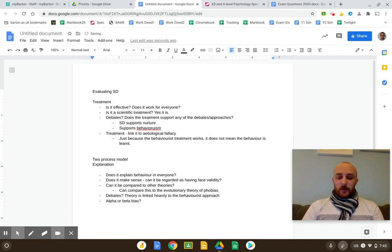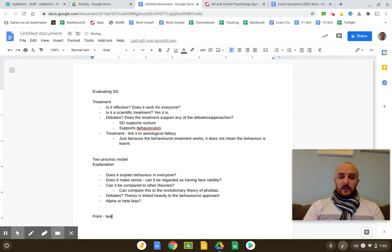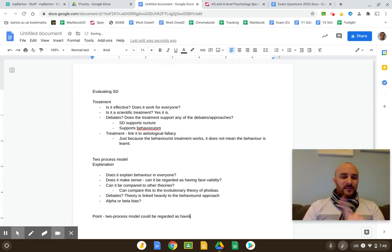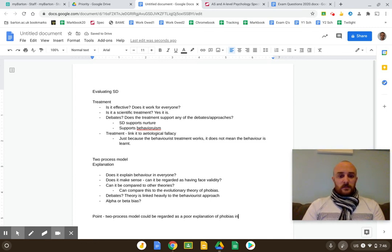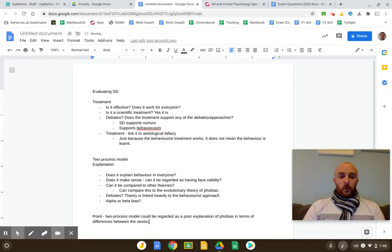So let me write a freebie point. The two-process model does not state a difference between sexes — it just says we learn. My point: 'The two-process model could be regarded as a poor explanation of phobias in terms of differences between the sexes.' Short, sharp, to the point. For evidence, the theory does not state that there is a difference in how males or females learn a phobia.